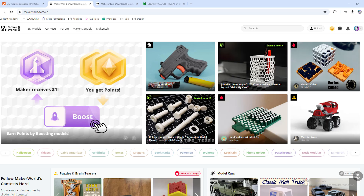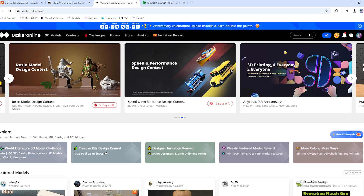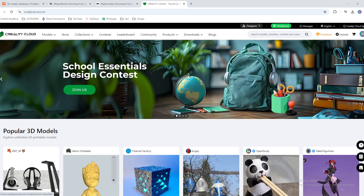You have to find the right website. There are some repositories that offer these prizes. In particular: Printables, Maker World, Maker Online, and Creality Cloud. Those are the same websites that I personally use, so I will talk about something that I personally experienced.